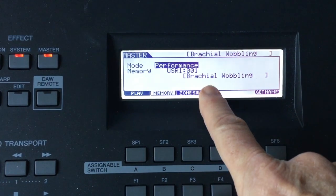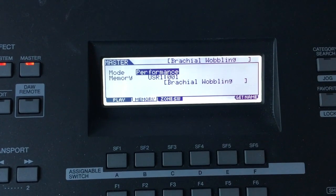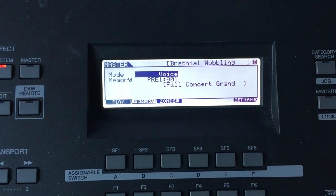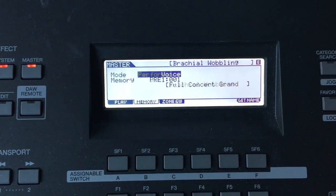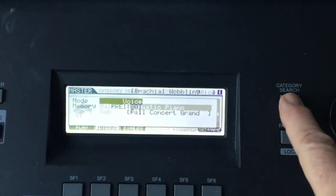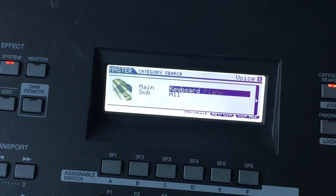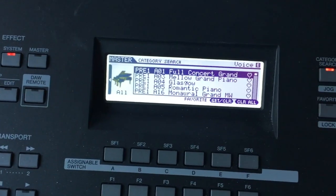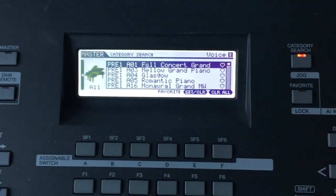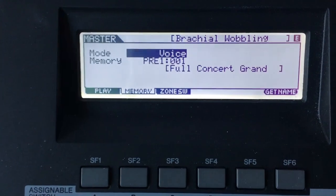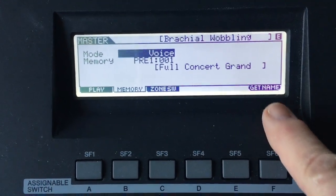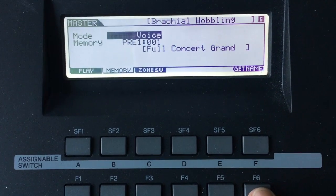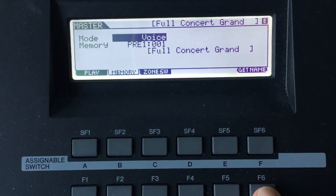Category, and there we see what's there right now. Let's say I want just a plain voice here, so I'm going to hit voice under mode. I dialed up voice, then I'm going to hit category search and I'm going to find the voice I want. Maybe I just want a full concert grand there, so I'm going to hit enter.